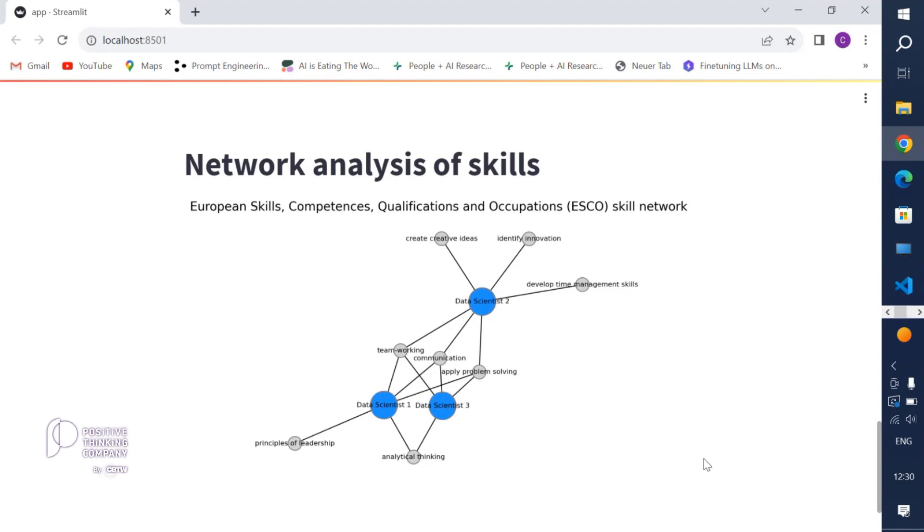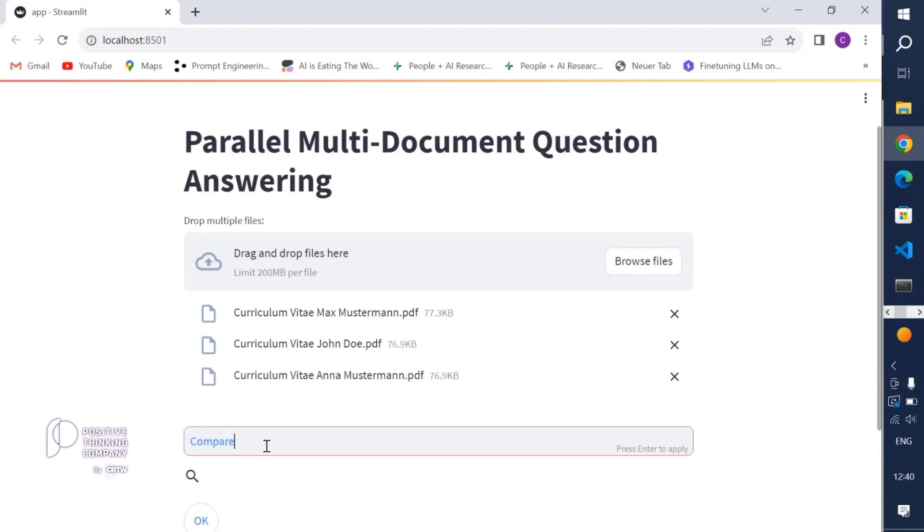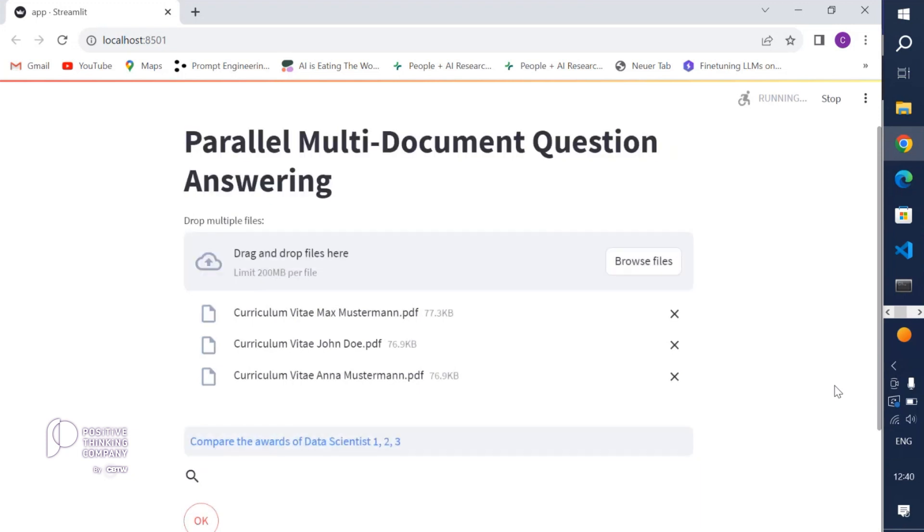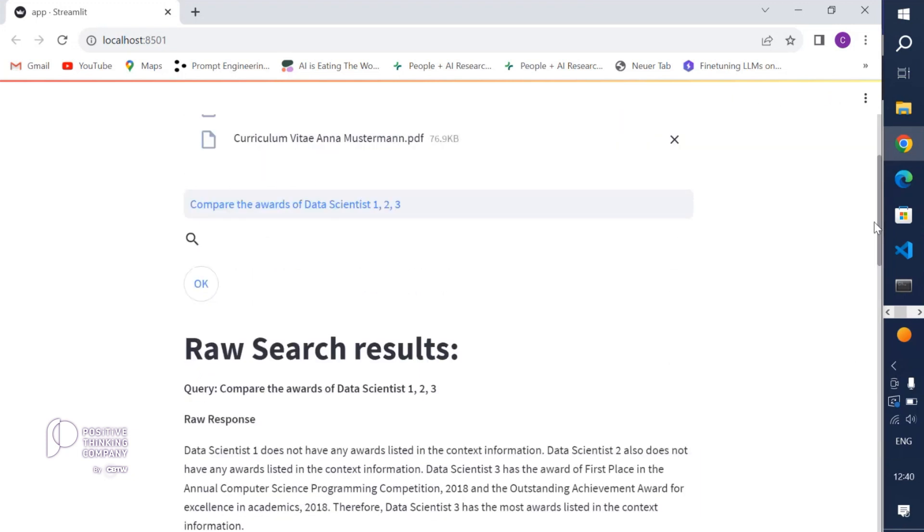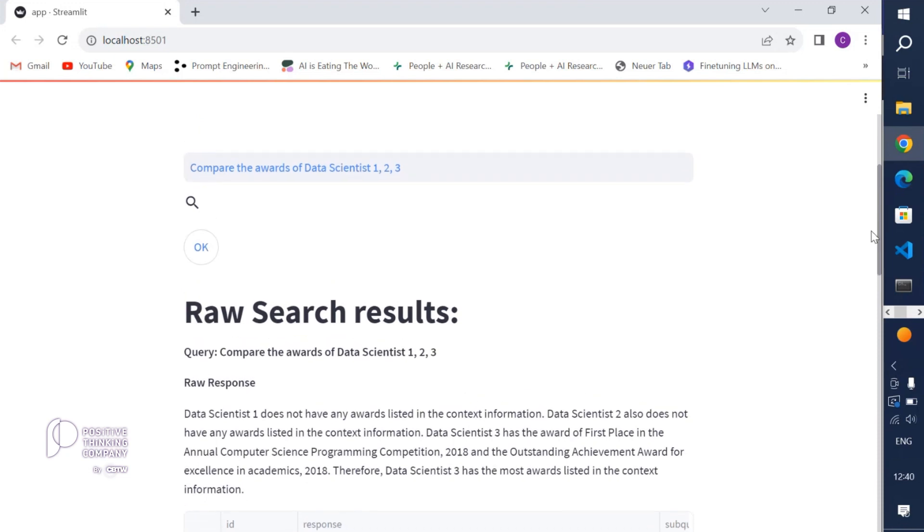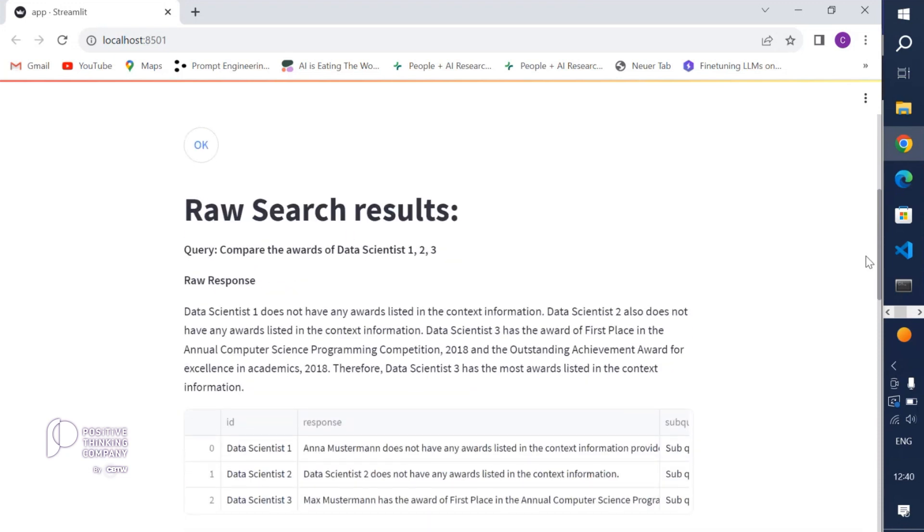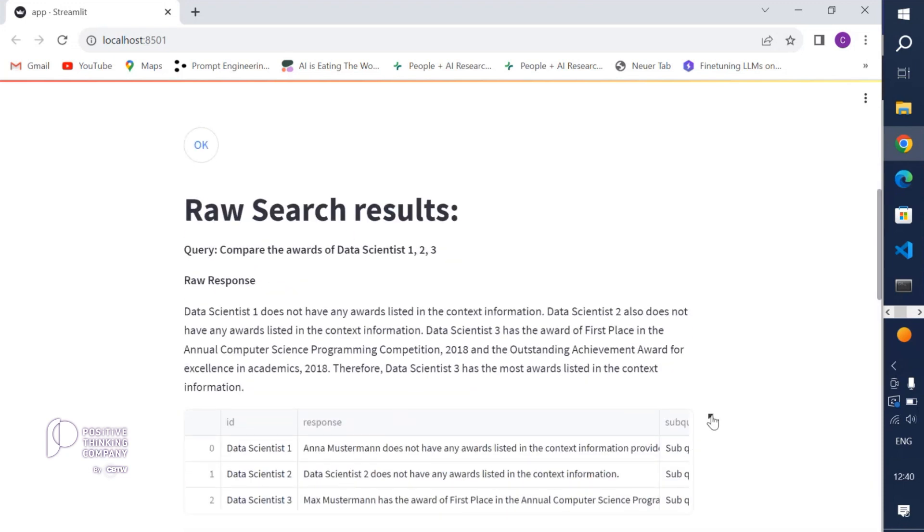We can ask any question and give any instruction to the multi-index query engine. So maybe let's now compare the awards of data scientists 1, 2, and 3 and just send that query.